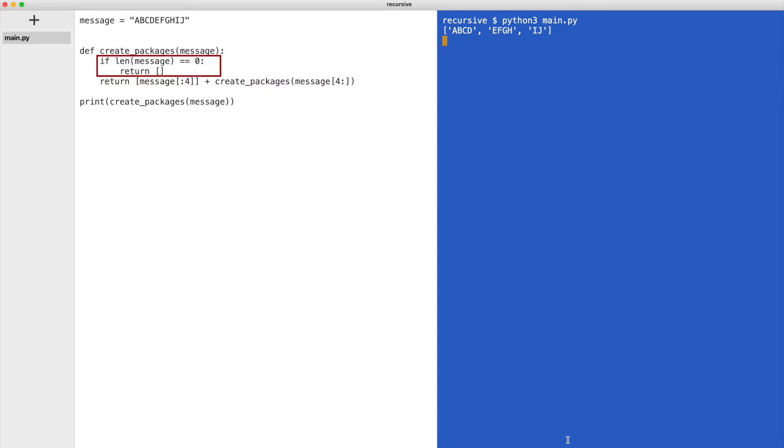Finally, the message is depleted and the base case will return an empty list. Although it looks like the base case happened at the end, it is the first time the function returns. From this point, all the packages will be added to this empty list.